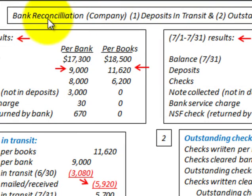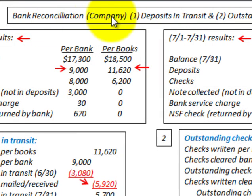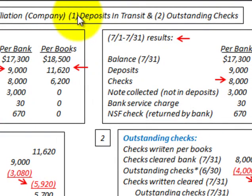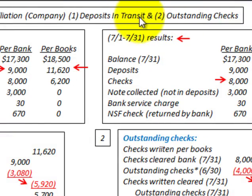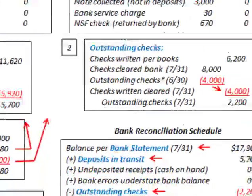What we're going to be looking at here is a bank reconciliation schedule for a company. We're going to focus on two specific areas: number one, the deposits in transit, and number two, the outstanding checks. We're going to look at how we calculate both of these items.